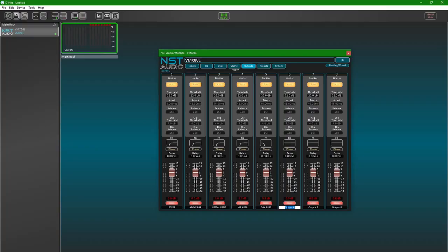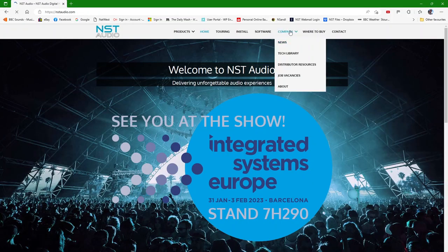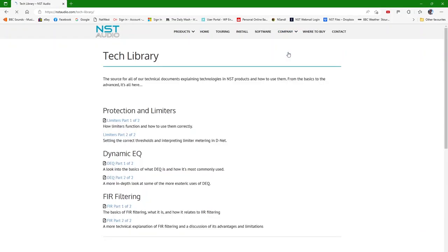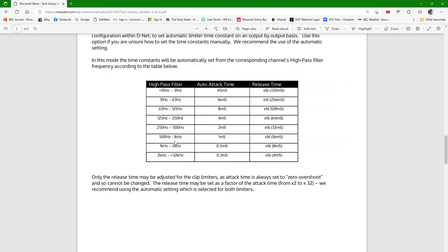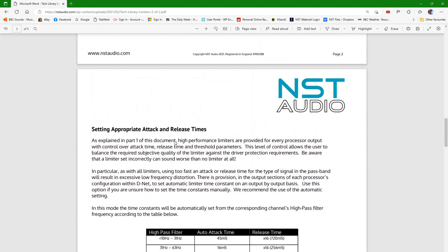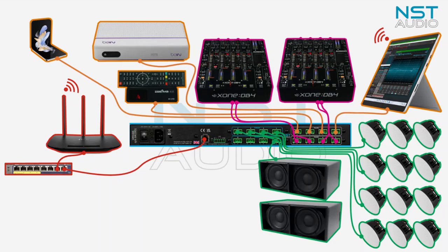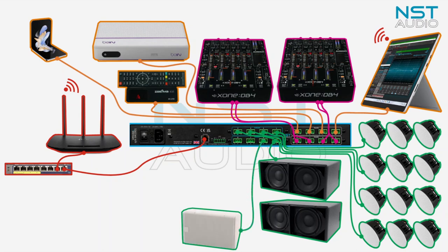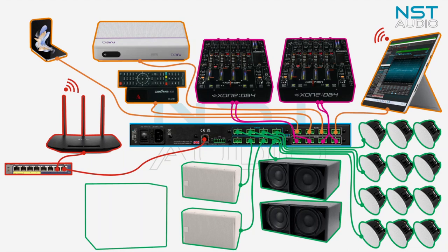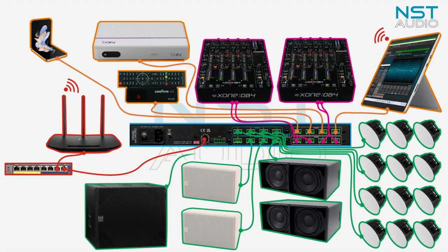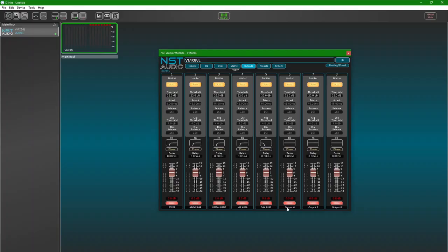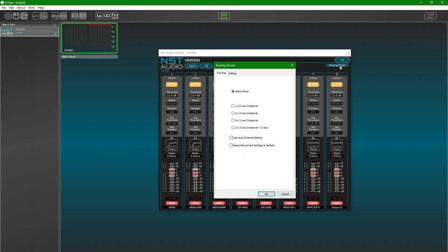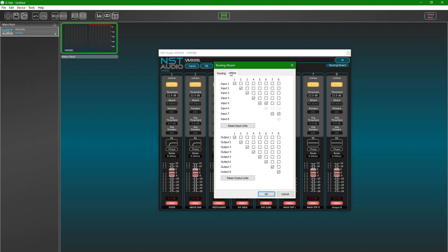We're nearly at the end now. Let's set up the dance floor system with a stereo pair of outputs for the top cabinets and a single output for the dance floor subs. These are configured in exactly the same way as we just did for the daytime speaker system. The only thing to remember is to link the stereo outputs for the top cabinets before adding any crossover settings.